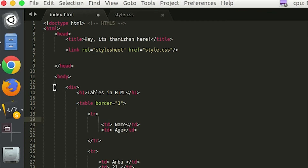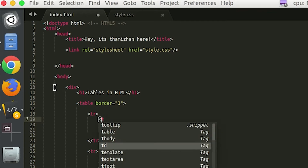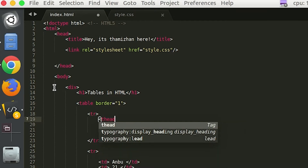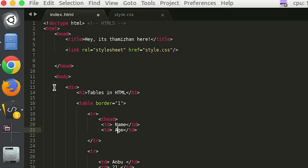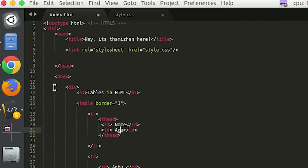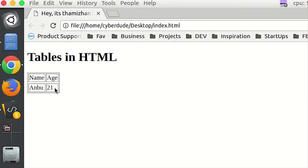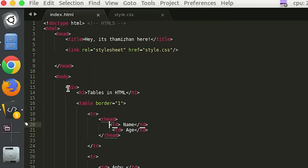Now, you can see this is thead — that's the syntax. So, open thead, close thead — that's the pattern. Now you can see it. After refreshing, why can you see it? This is table data.